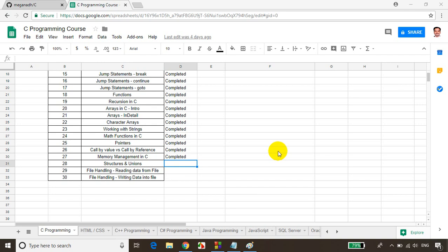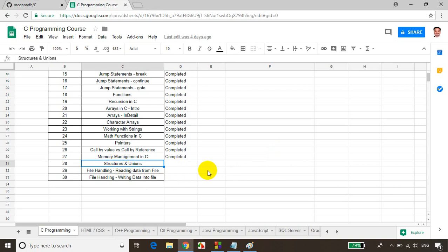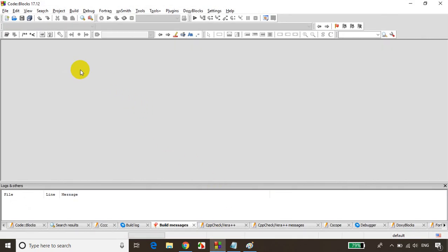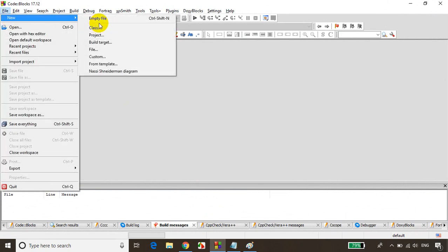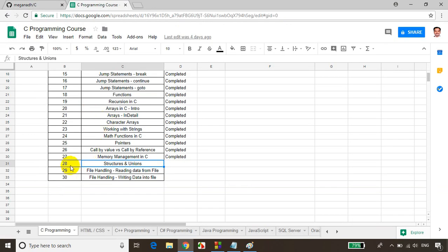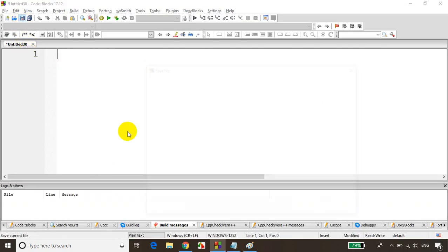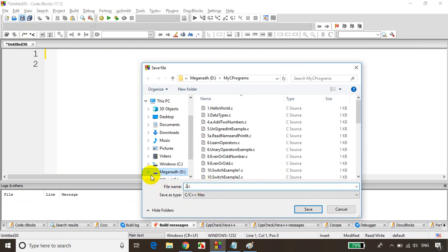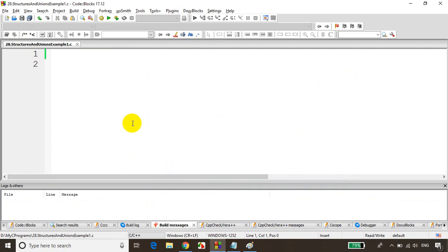Hello everyone, this is Meghnaad, welcome back. This is lecture 28 of C programming tutorials. In this module we will learn structures and unions. Let's get started — I'll open Code Blocks and save the file as 28.structures and unions example 1.